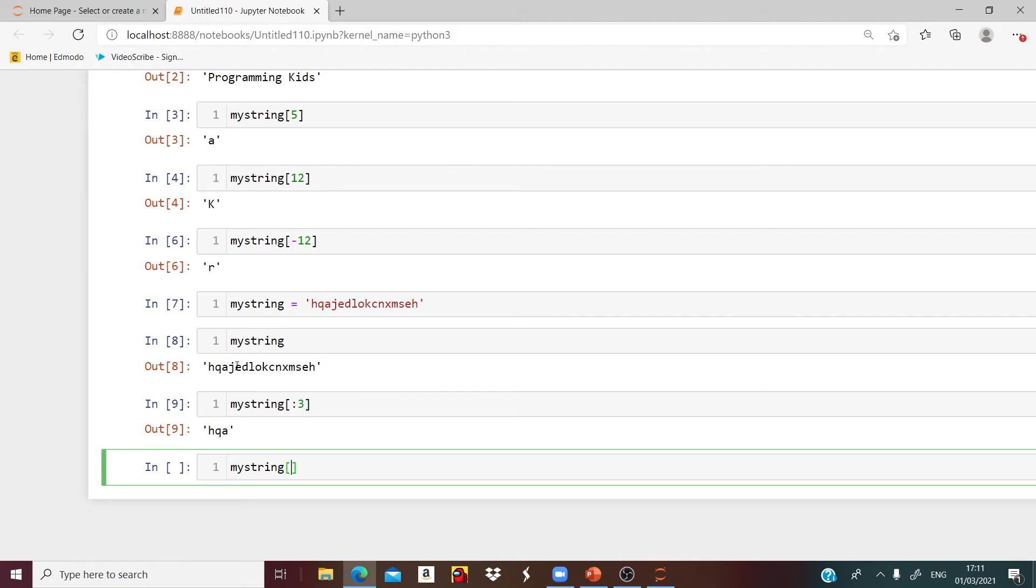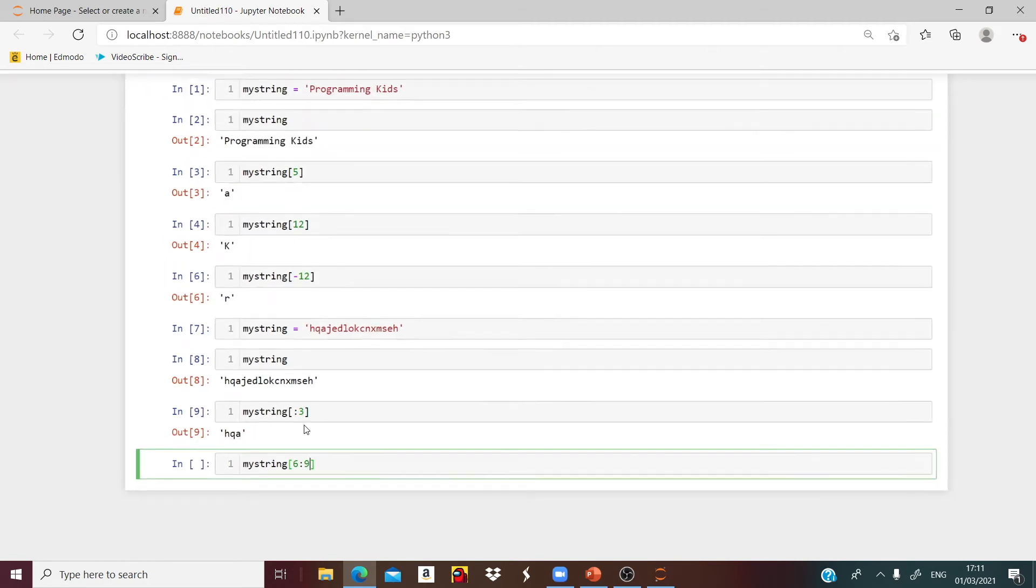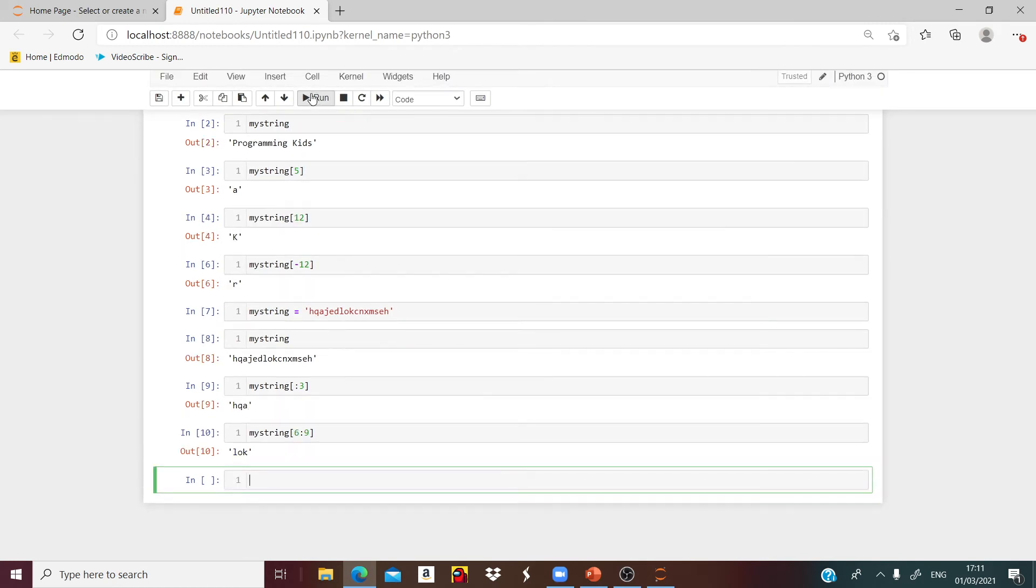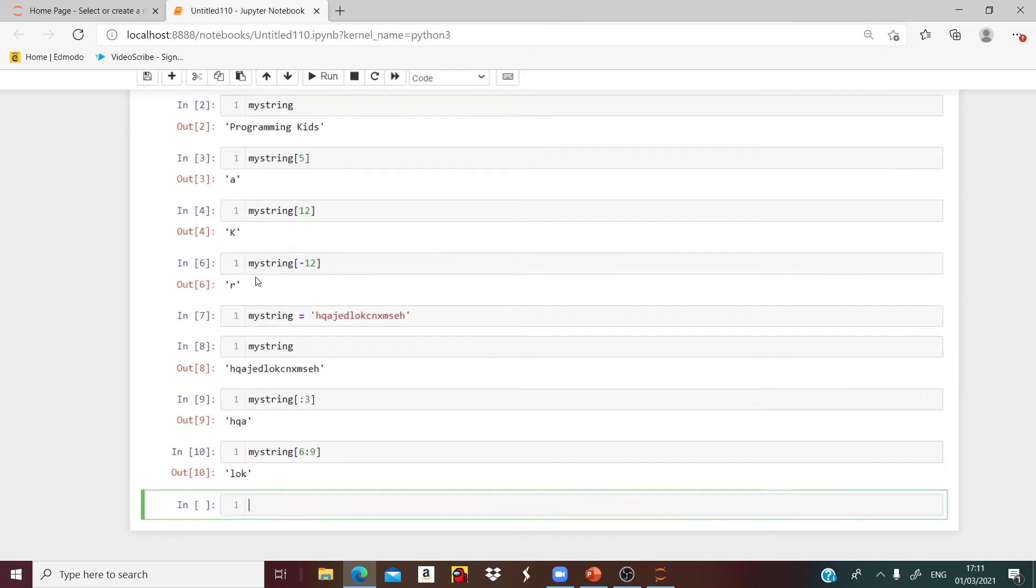From H to L is 6. So I will write here 6. And then 6, 7, 8, 9. It means go up but don't include that number, so 9. Now if I run that, I will get L, O, K.